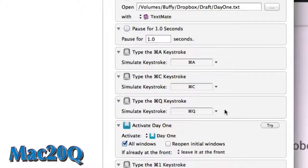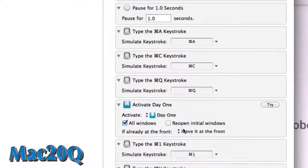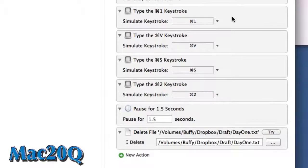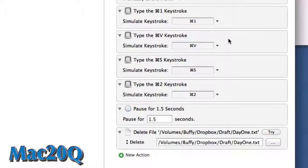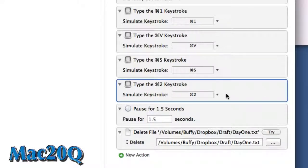The next part of the macro is to activate Day One, and obviously I can choose whichever application I want in there, but Day One is the one I want. I have the Command 1 keystroke in there because that in Day One brings me to a new note, and then the Command V pastes my text into there. And then the Command S takes that and saves it, and then the Command 2 puts it into a different view.